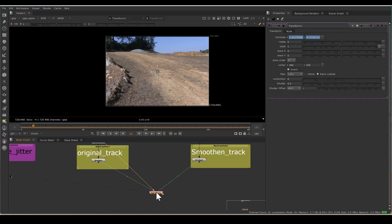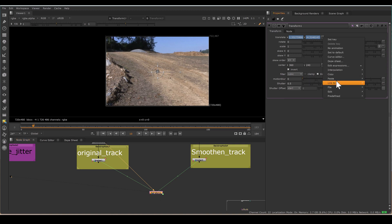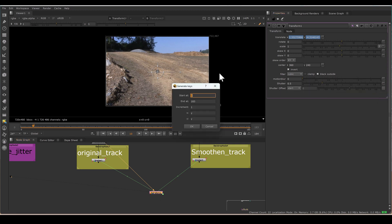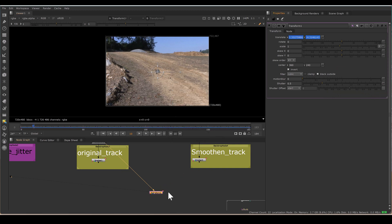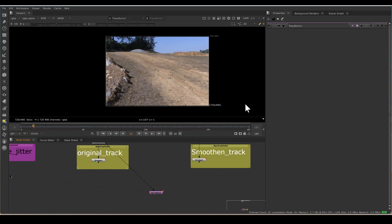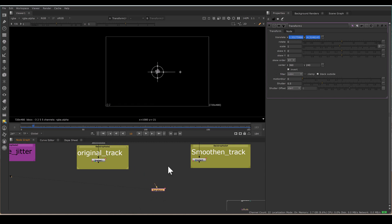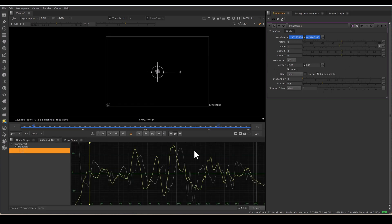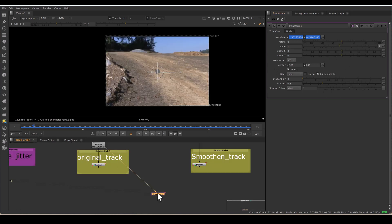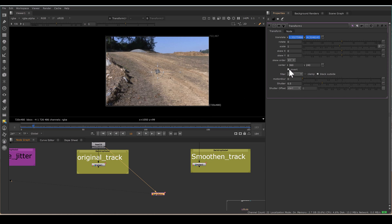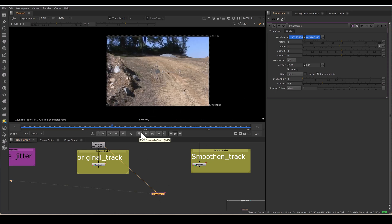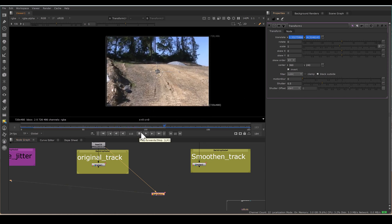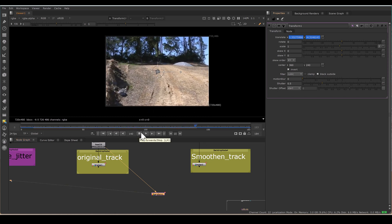For baking the node, I will go to here, Edit and Generate, and generate whatever the frame range. As soon as you generated, expression link will be gone and the value is baked. So now this is an independent transform node which contains your only jitter. And if you have to add the jitter, just add this transform. But if you have to remove the jitter, just add invert to the transform node. I hope it would be helpful. Please share your valuable feedback. Thank you.